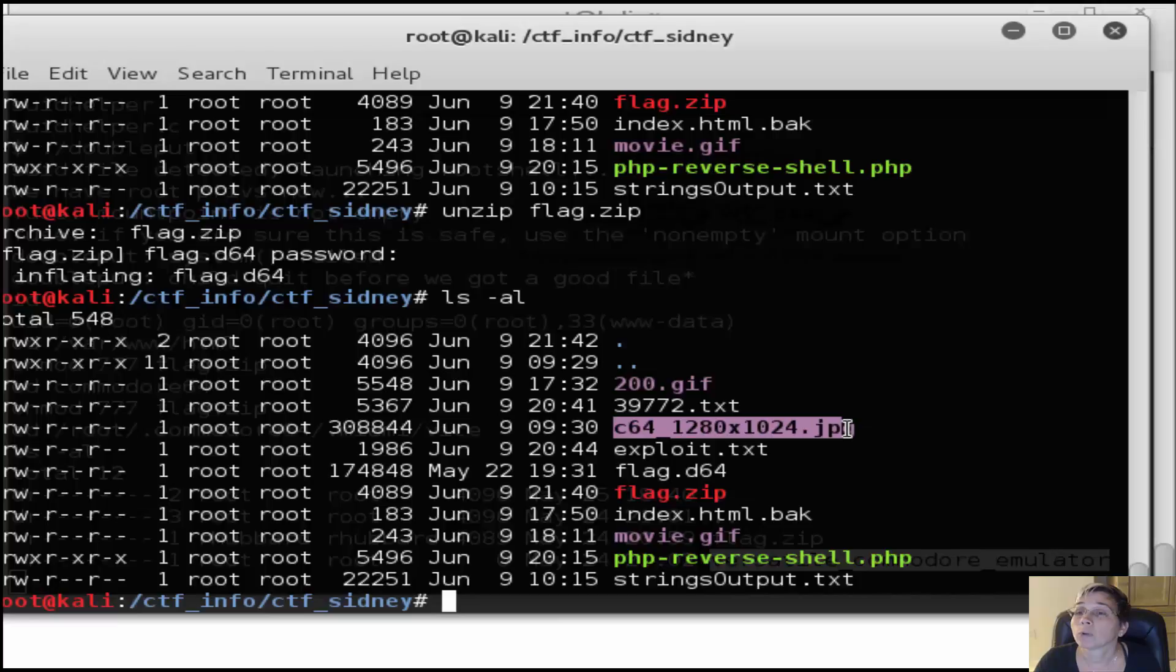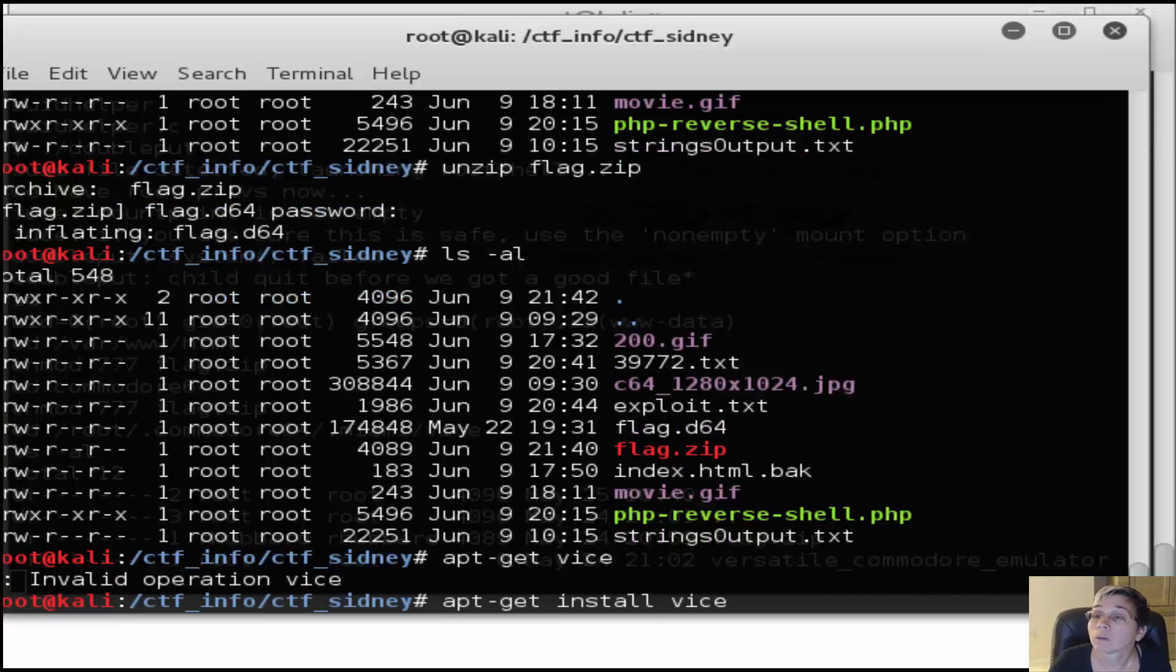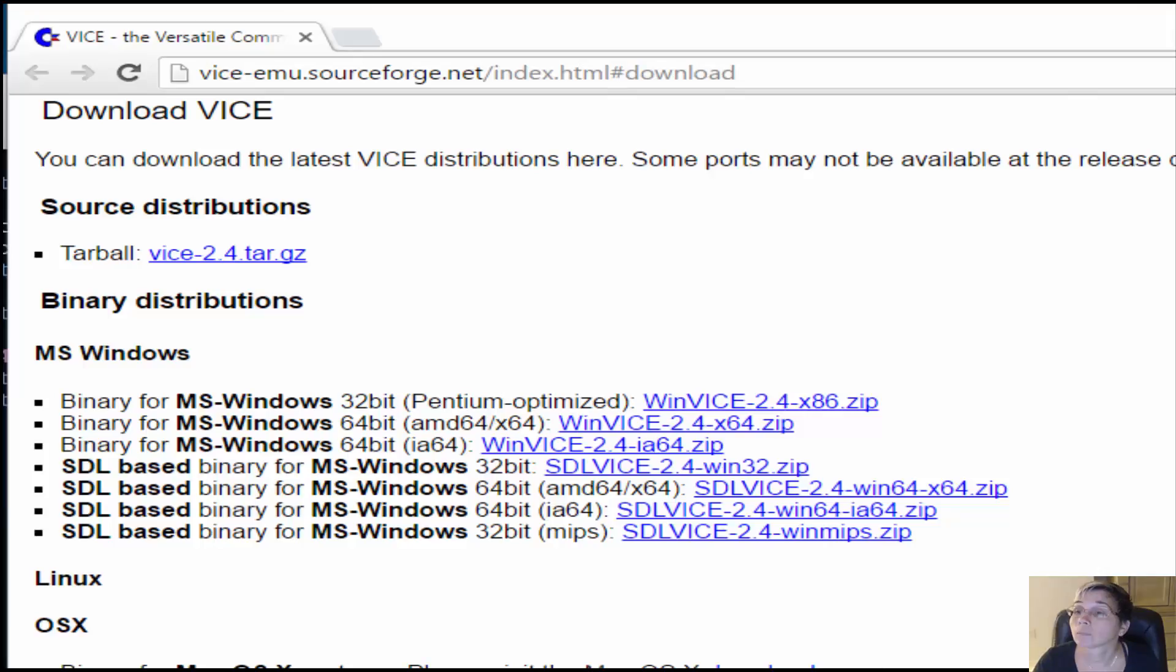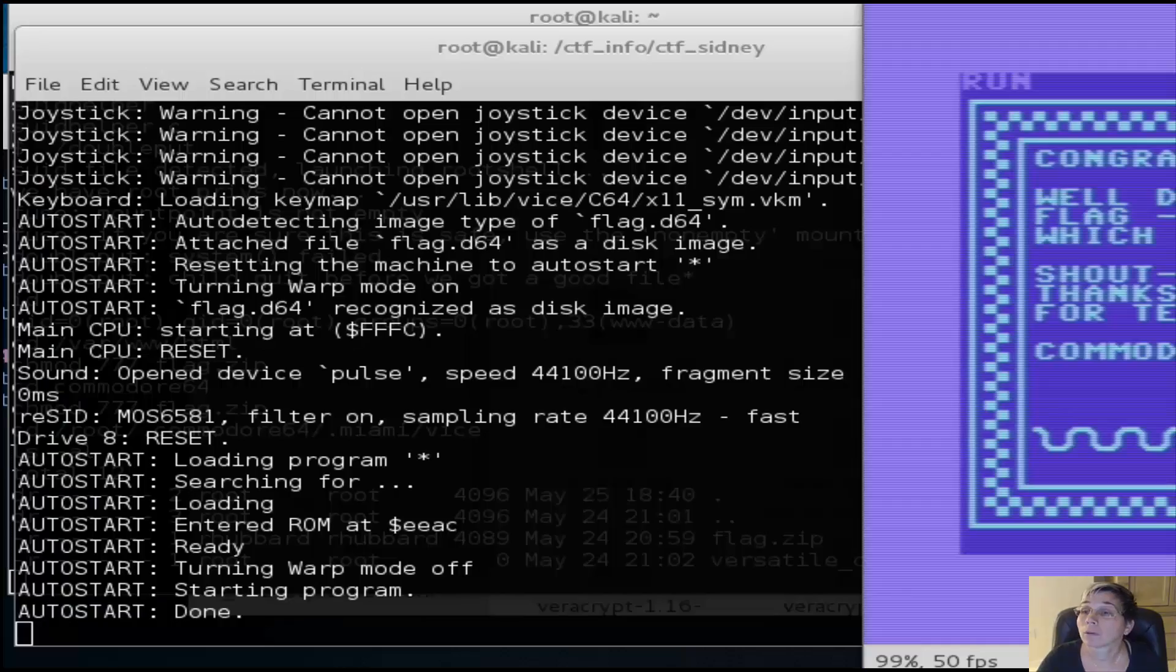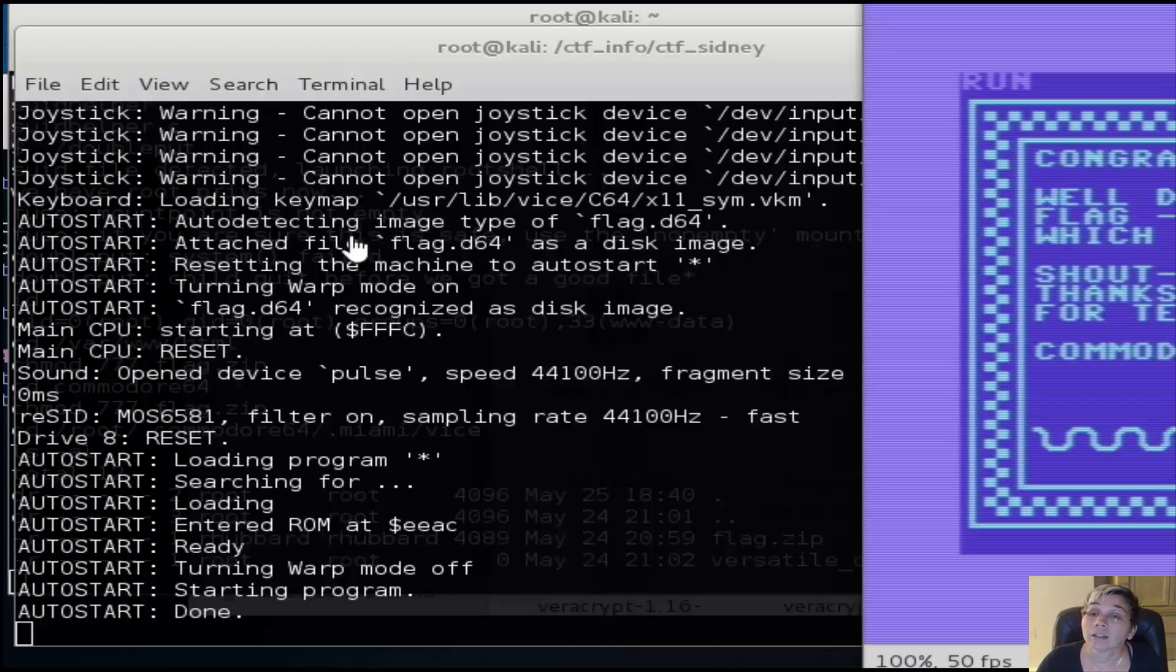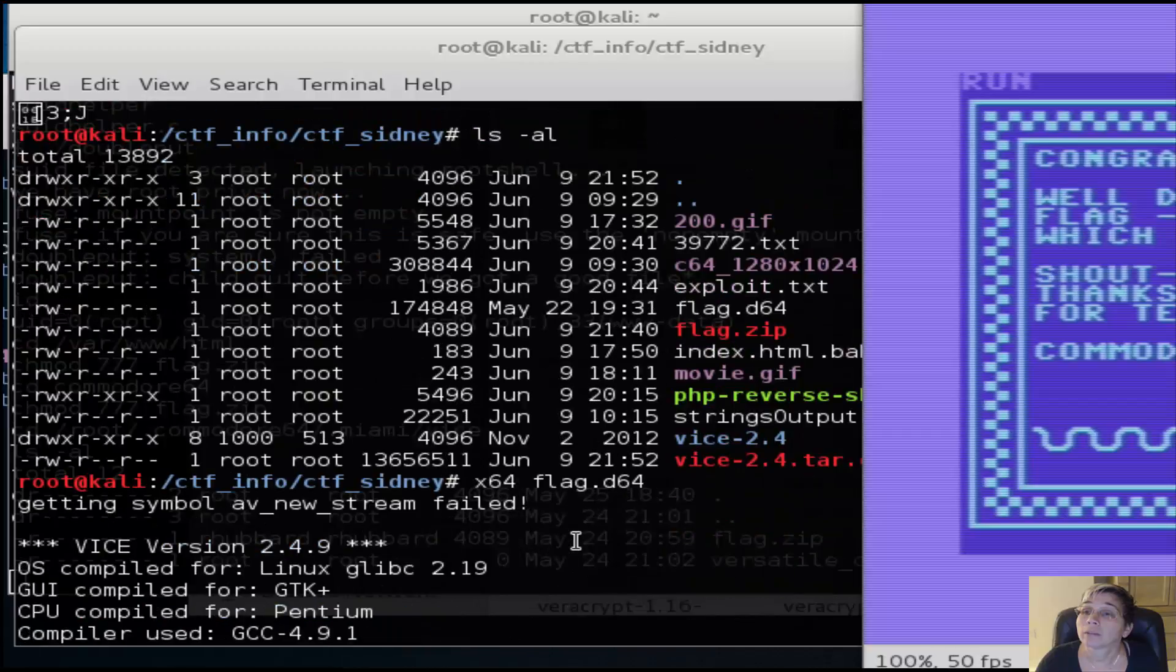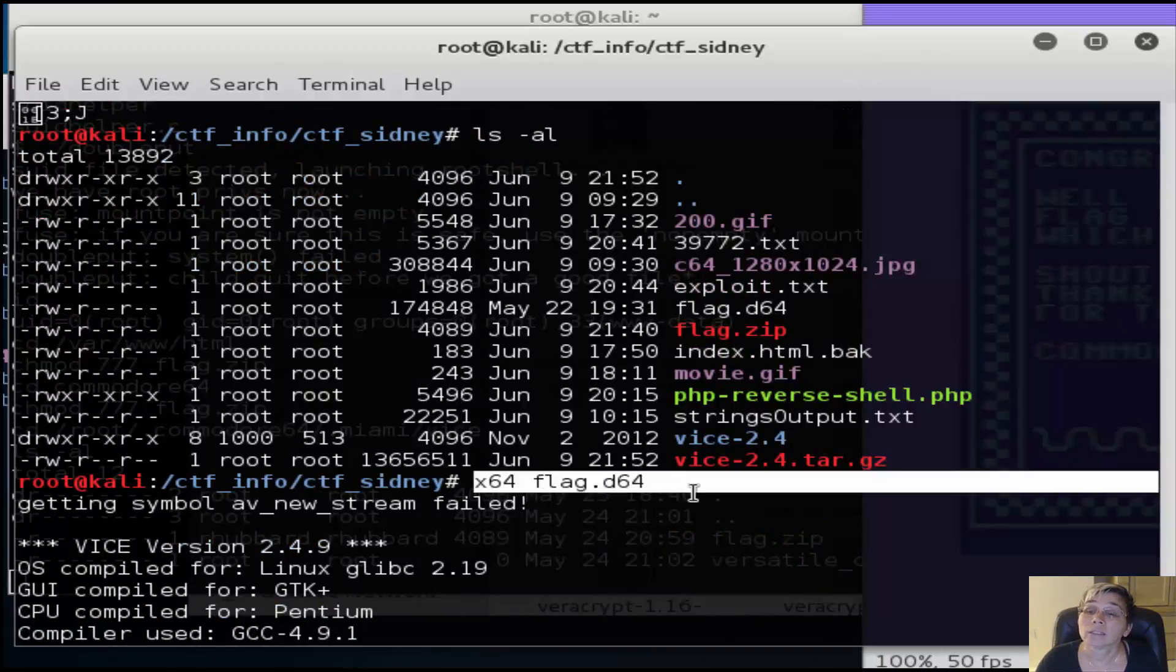In order to read this c64 image, we're going to need to get that vice program. I'm going to do a quick apt-get and install that. In addition to the apt, there's also a vice tarball that you'll need to download and install. Once you get all of that done, you can run this command - x64 flag.d64.